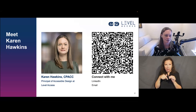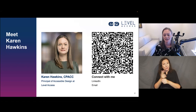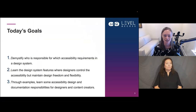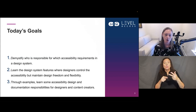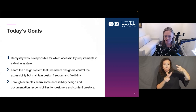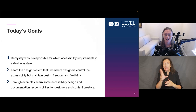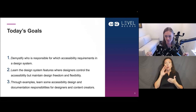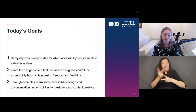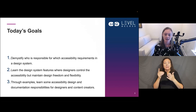I like to say I'm a human factors engineer by education, a user experience designer by craft, and now I have the privilege of being an accessible design subject matter expert by profession. Today's goals are threefold: first, I'm hoping to demystify who is responsible for which accessibility requirements, specifically in a design system — we're talking about digital design systems. Second, I'm hoping you can learn the design system features where designers control accessibility while maintaining design freedom and flexibility. Third, through examples, you'll learn some accessibility design and documentation responsibilities for designers and content creators.